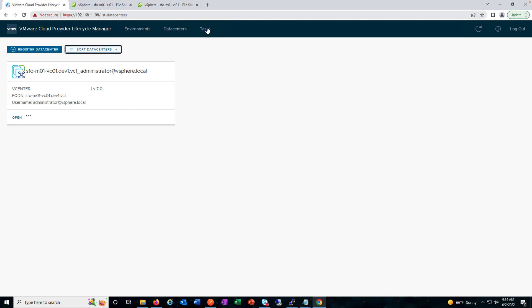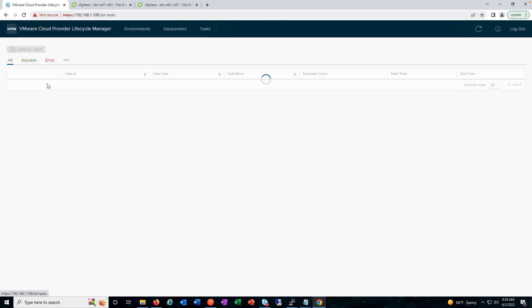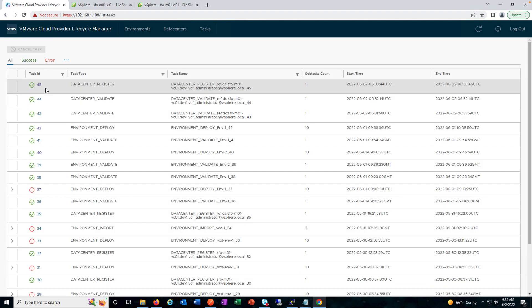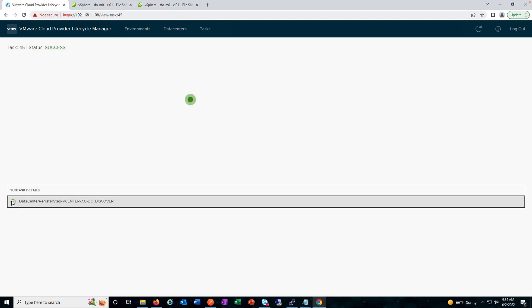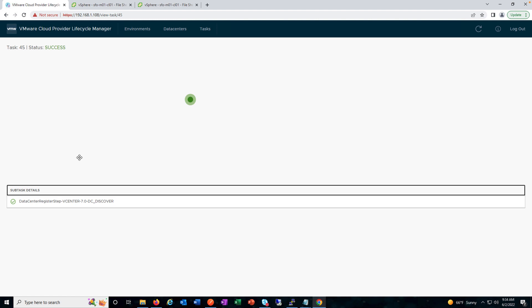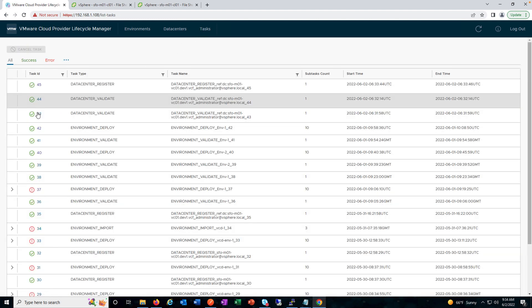We can sort the data centers accordingly. As mentioned, we can review all the tasks from here under 'Tasks', and you can see the subtasks and so on.